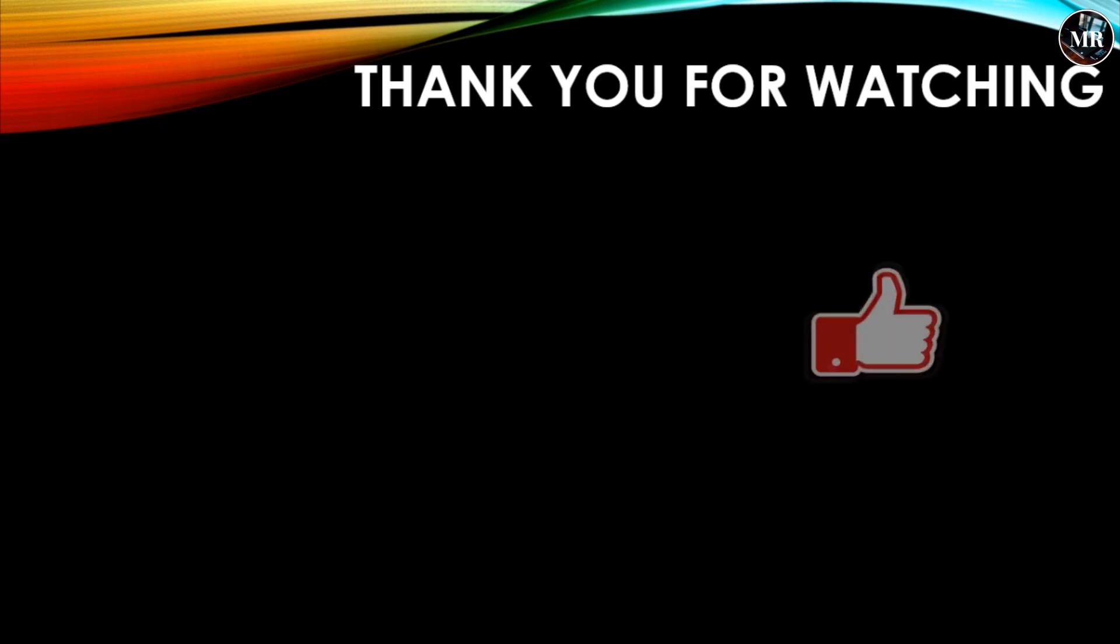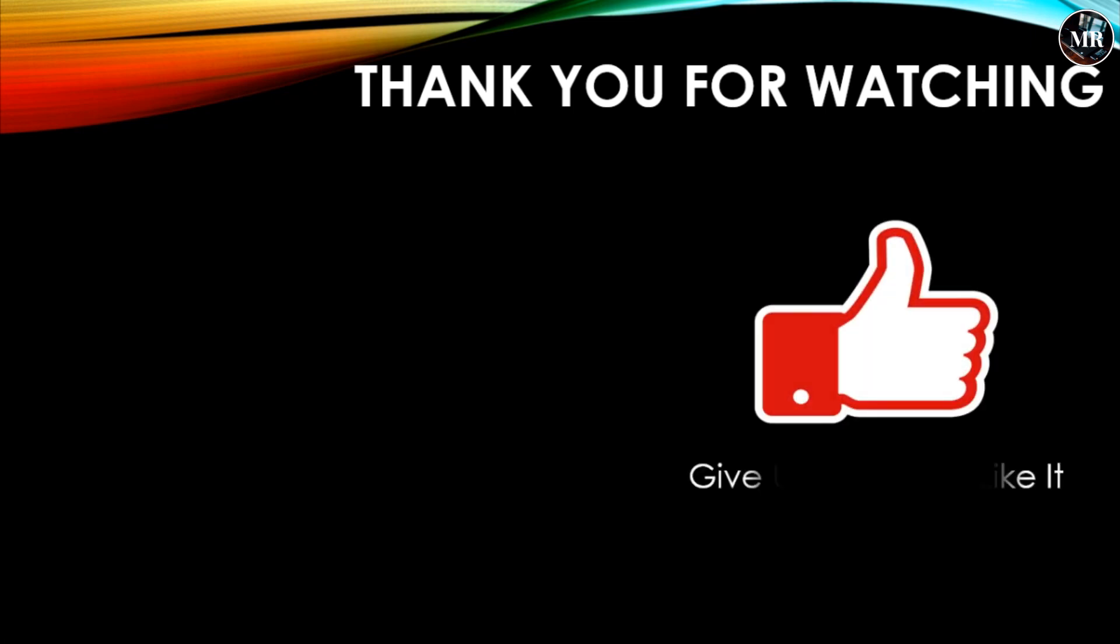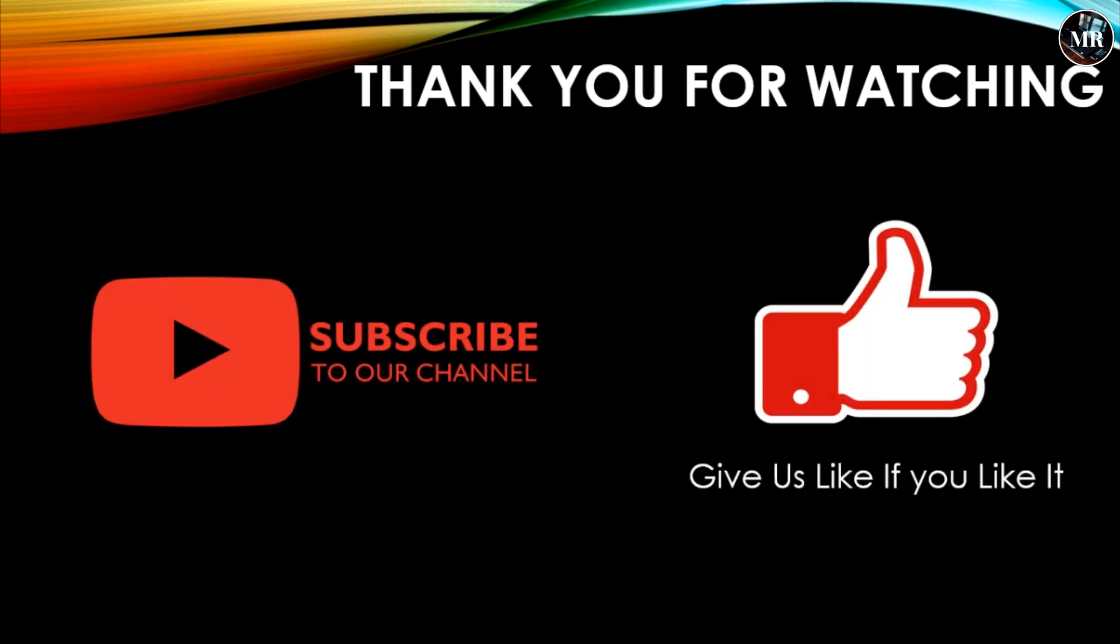If you like it, don't forget to subscribe to our channel for new videos.